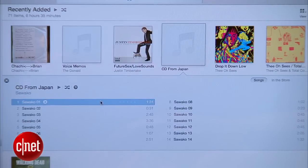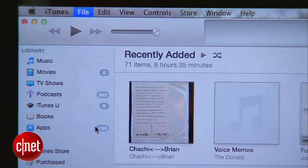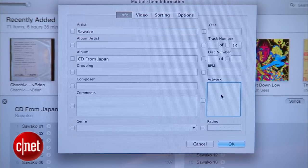Now we've got the CD in our library with album artwork. One more tip: if you want to add more images than just that one to your album, you can go track by track, hit Get Info, and add a separate image. You can get creative.